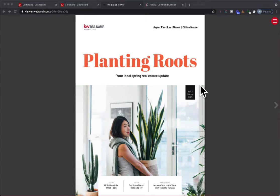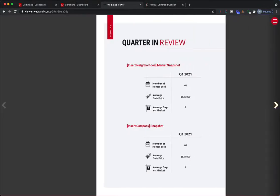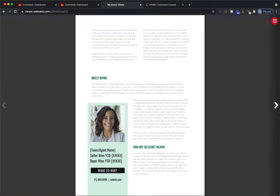Hey, KW Agents, Garrett Stewart here, your Command Console. I'm so excited — it's finally here. It's Quarter 2's 2021 consumer magazine that you can now create in Designs today and send out to your database. In today's video, I'm going to show you where you can find this, how you can create it, edit it, personalize it, and how you can either have it printed or do a digital version like I have right here.